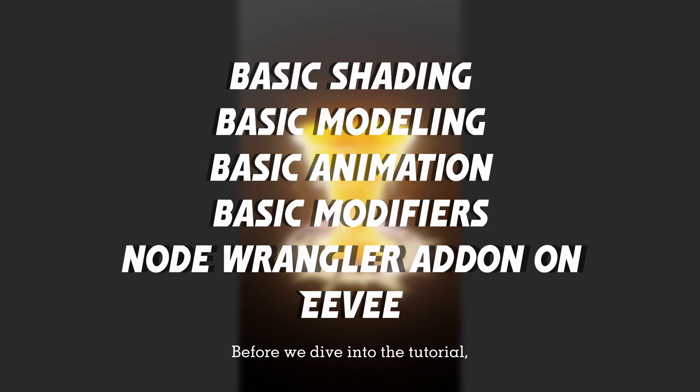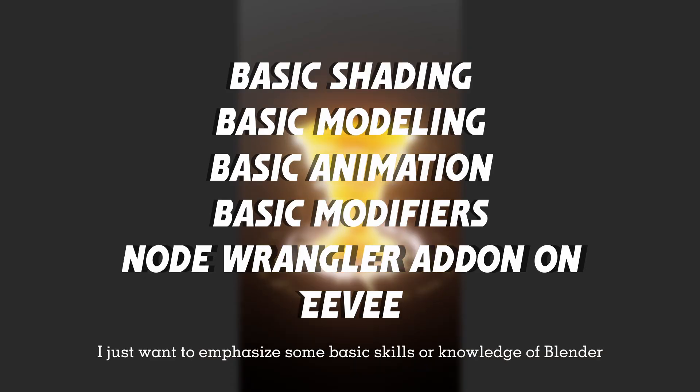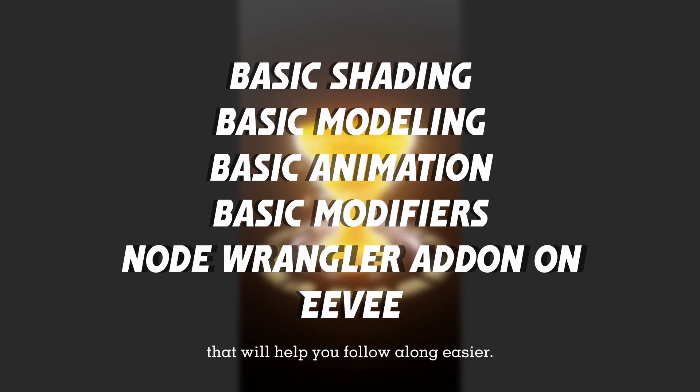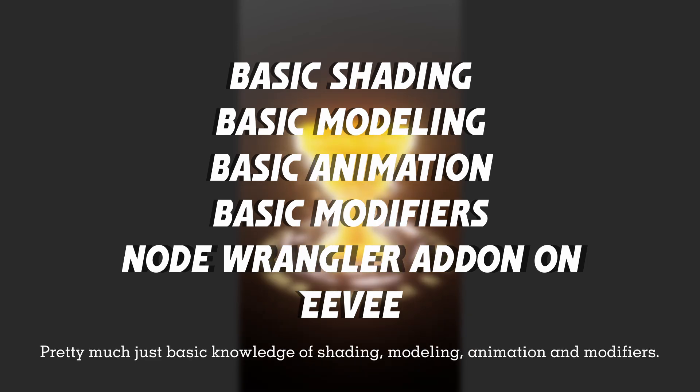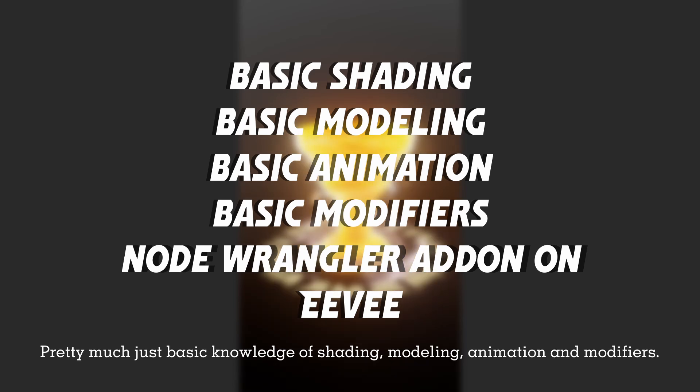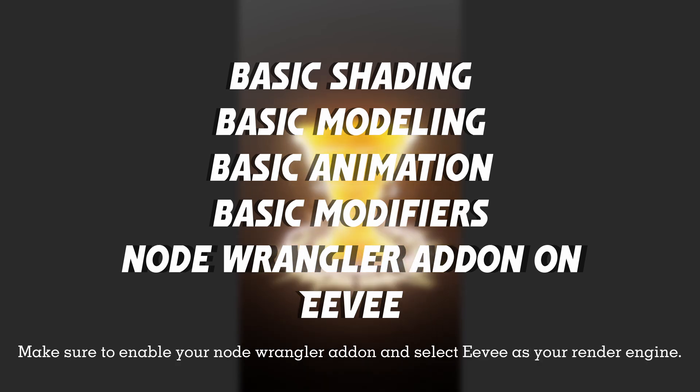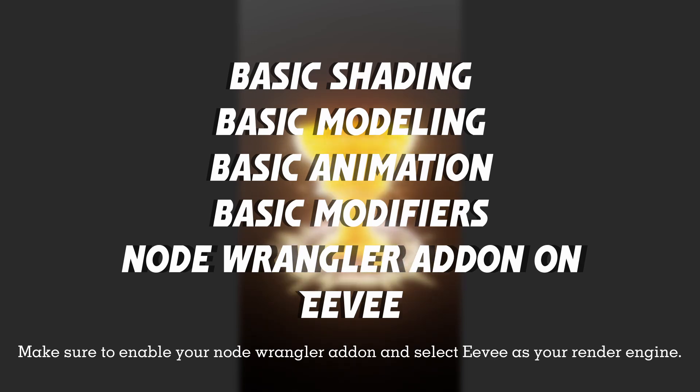Before we dive into the tutorial, I just want to emphasize some basic skills or knowledge of Blender that will help you follow along easier: pretty much basic knowledge of shading, modeling, animation, and modifiers. Make sure to enable your node wrangler add-on and select Eevee as your render engine. Alright, let's go!